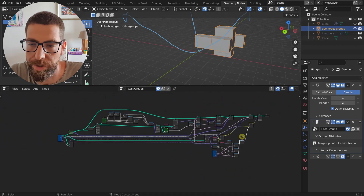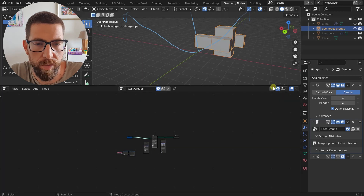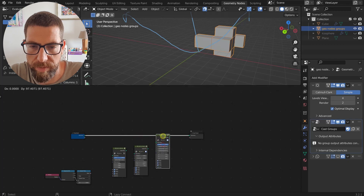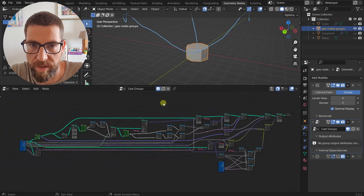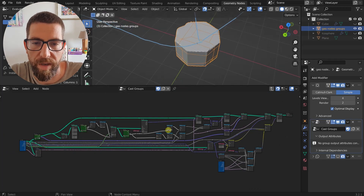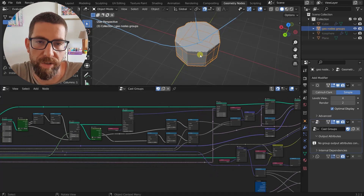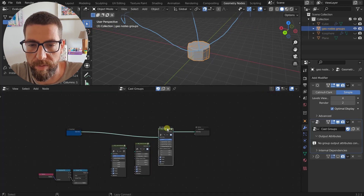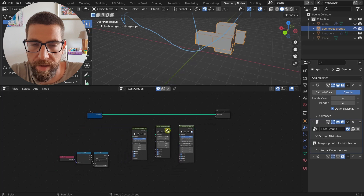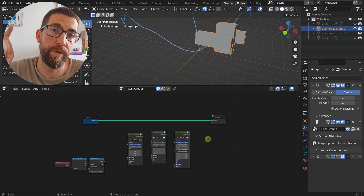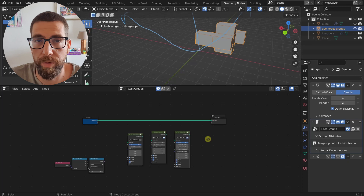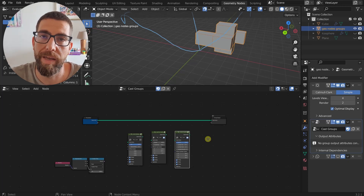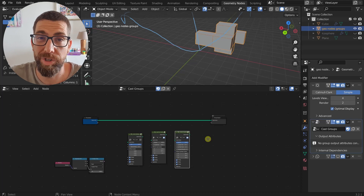I won't go into the Cast Cylinder node because it's practically the same - we just use the cylinder as our raycast target instead of a cube, but the principles are identical. Thank you so much for watching. Remember you can download these nodes from the link in the description - it's a perfect way to support this channel. I'll see you in the next video, bye bye!